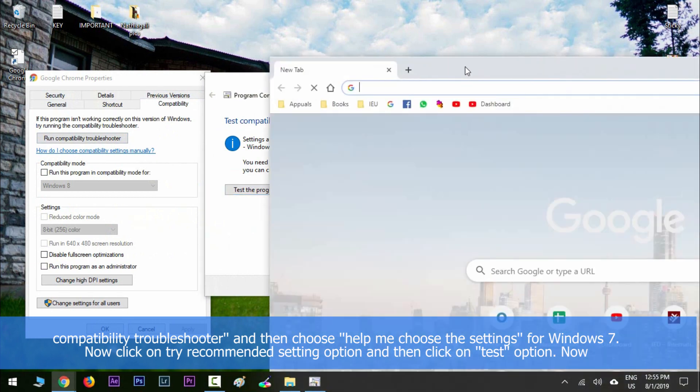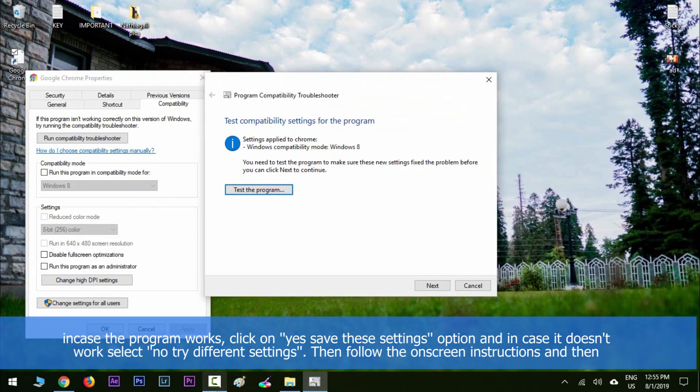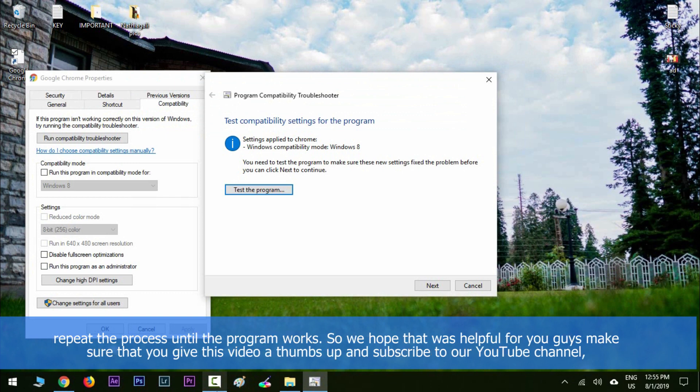In case the program works, click on 'Yes, save these settings' option. And if it doesn't work, select 'No, try different settings.' Then follow the on-screen instructions and repeat the process until the program works.